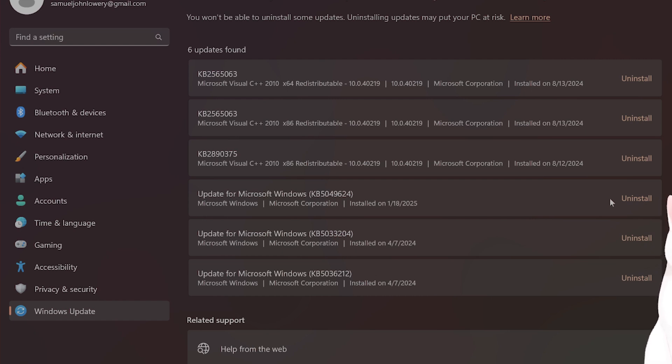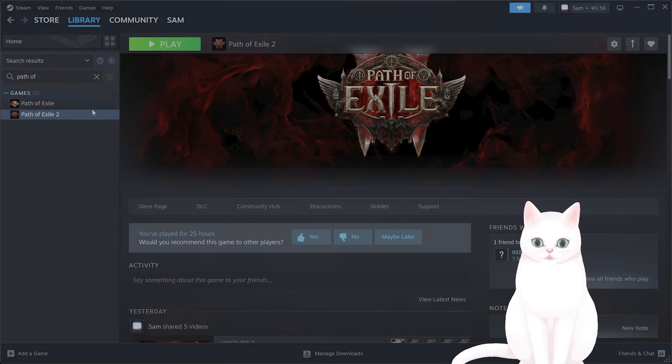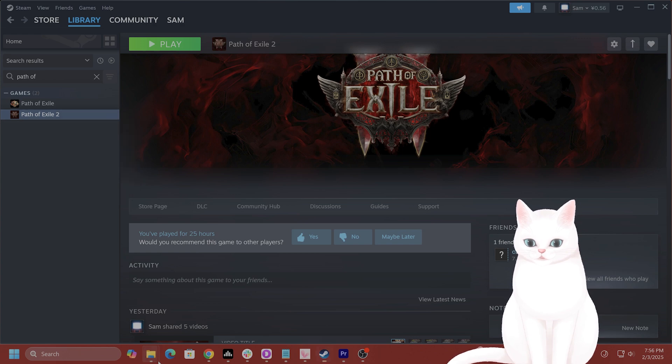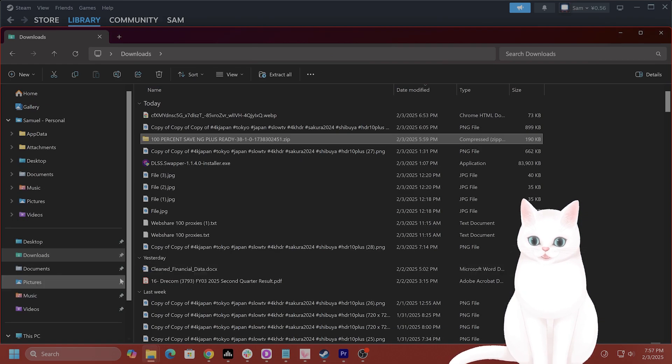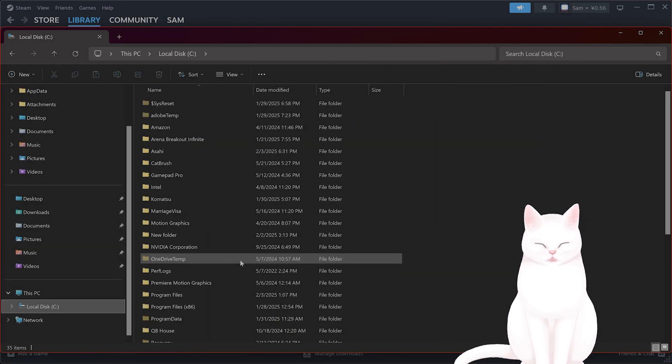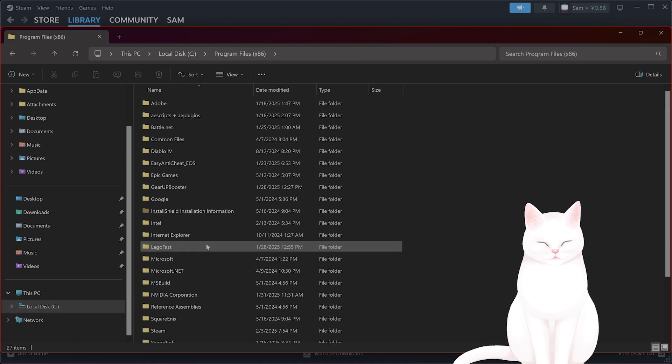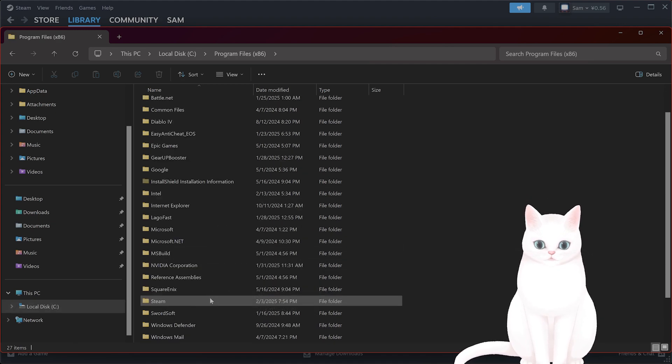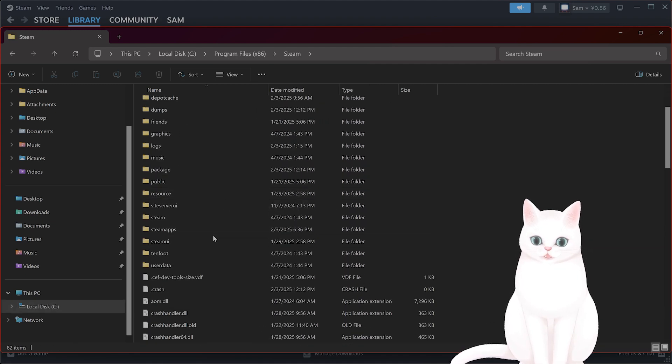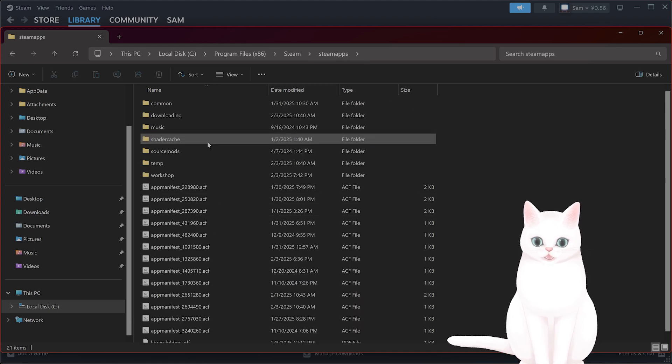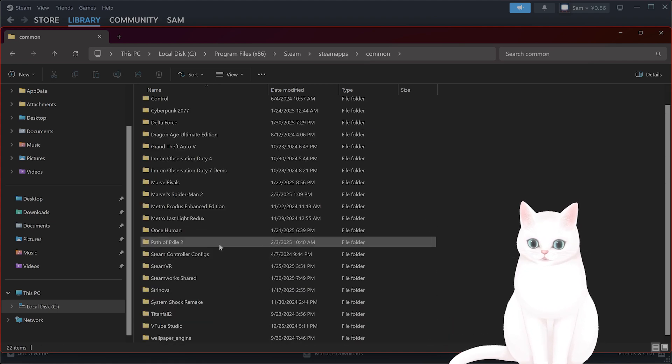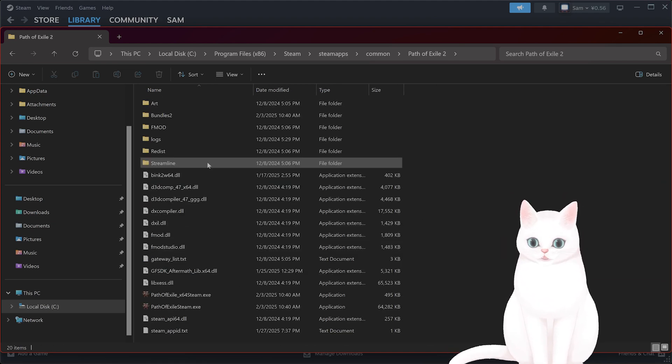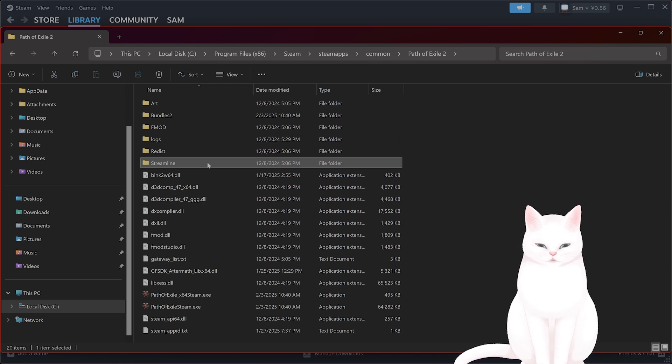The next thing you might want to try is to open up File Explorer. Here go to C, Program Files, Steam, Steam Apps, Common, Path of Exile 2.